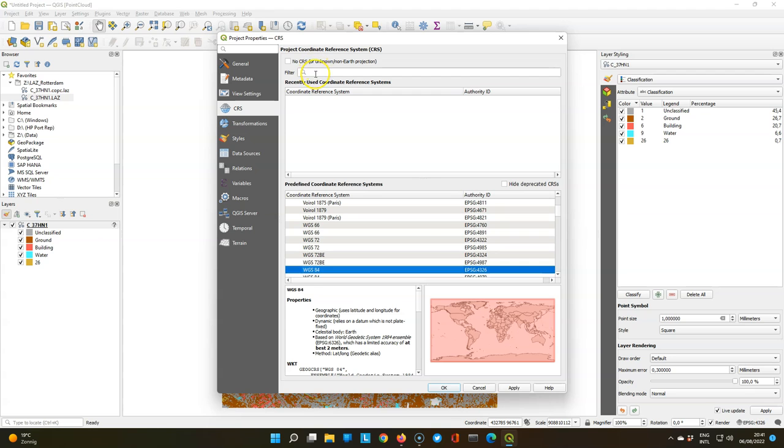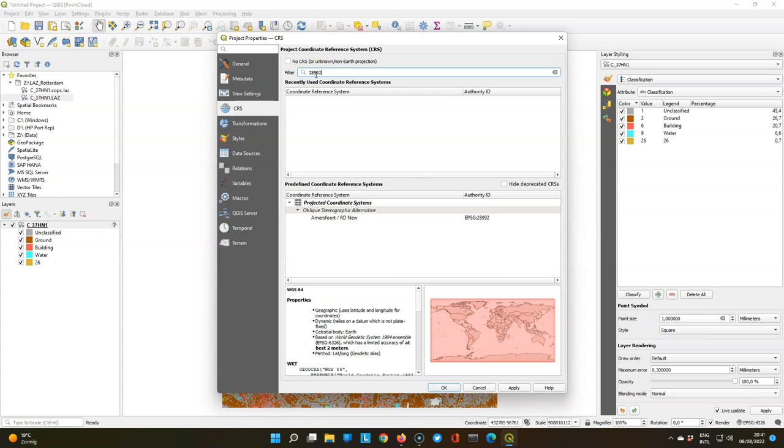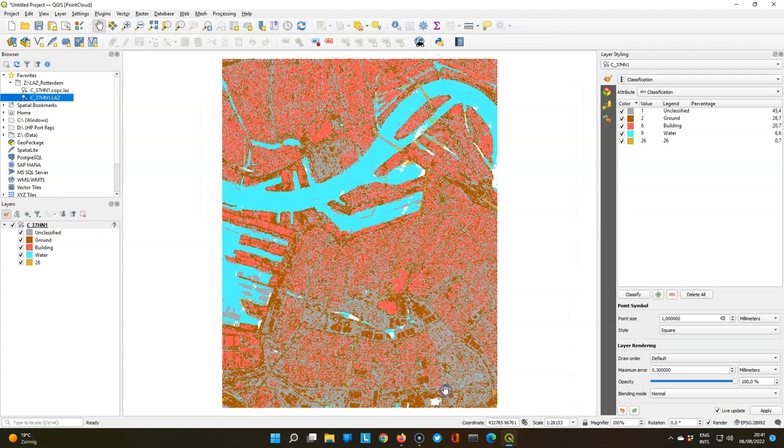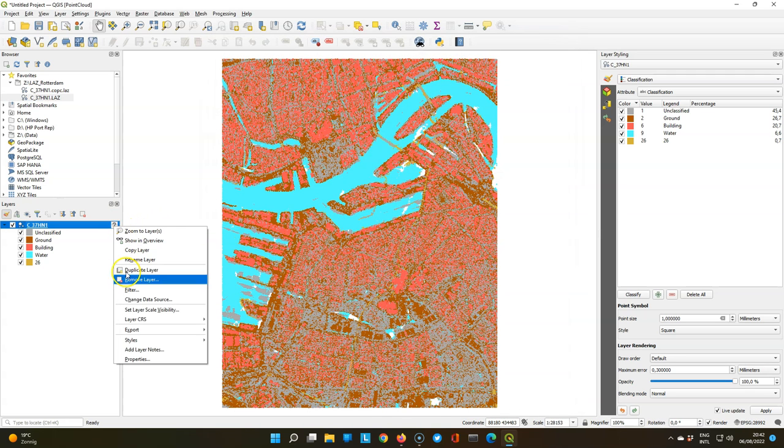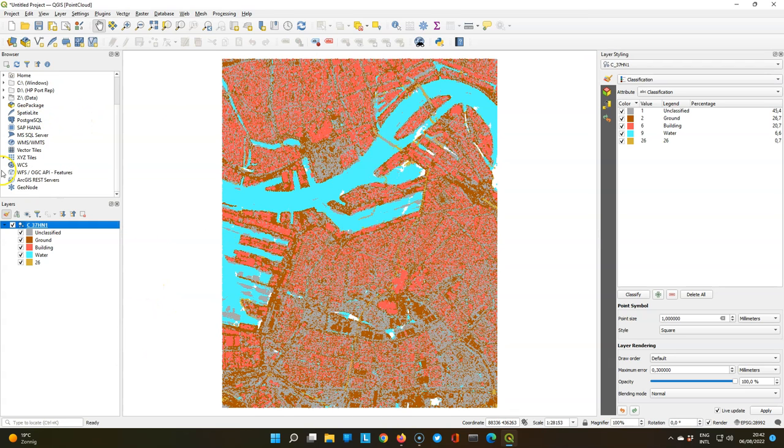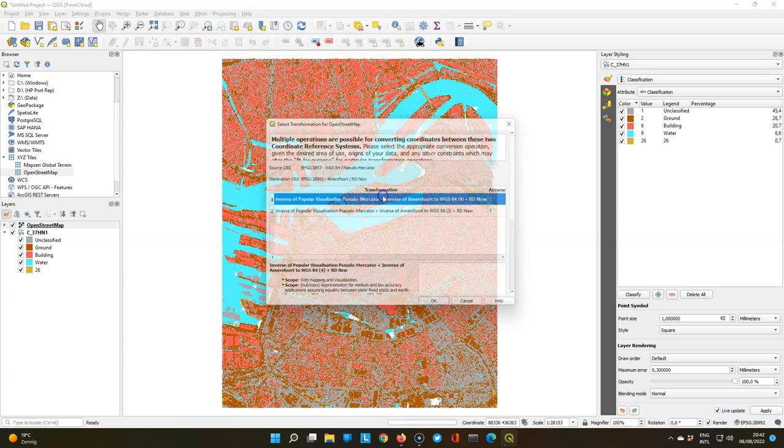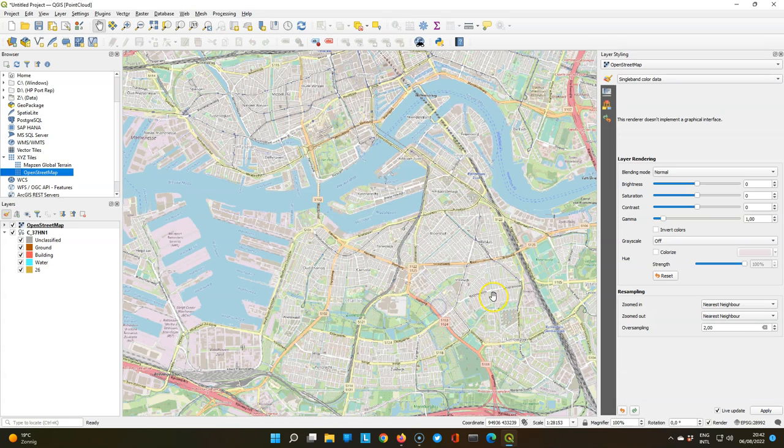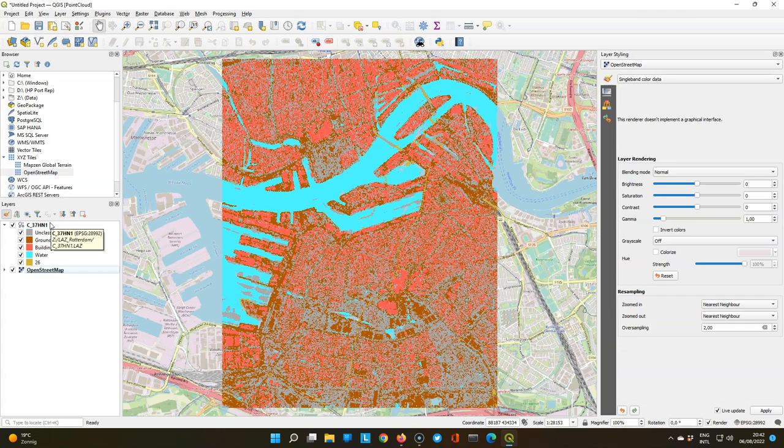You see that the projection is not recognized, so we're going to add first a projection of the project. In this case the Dutch projection, and then we set that same projection for the layer. Now let's add OpenStreetMap to see if it's at the right spot and to have a background reference. And here we see that there's a perfect overlap.